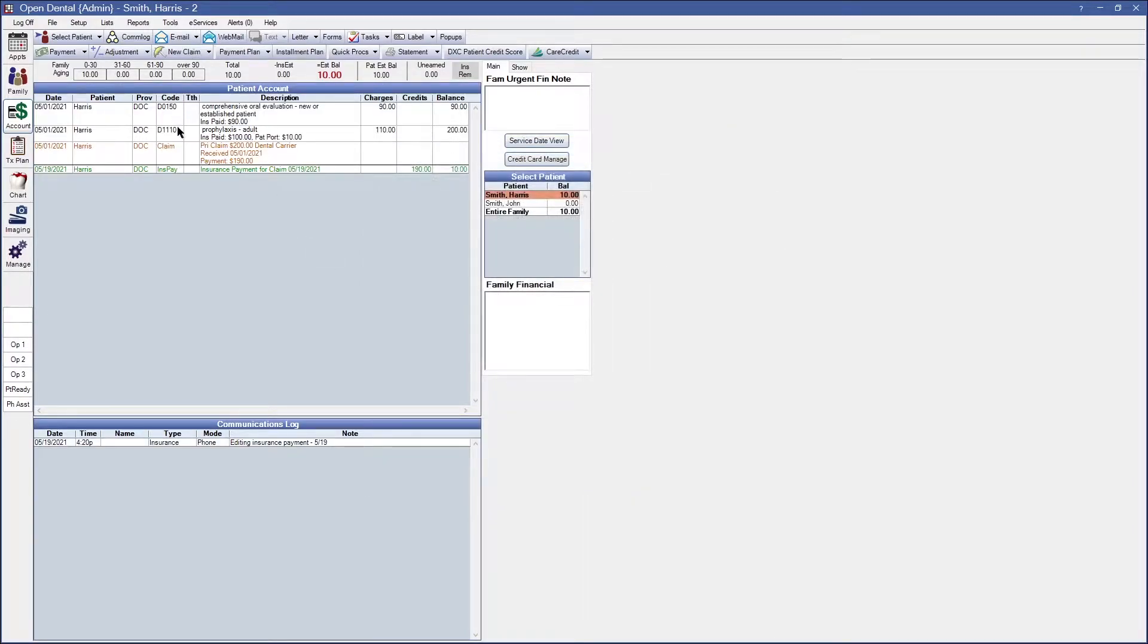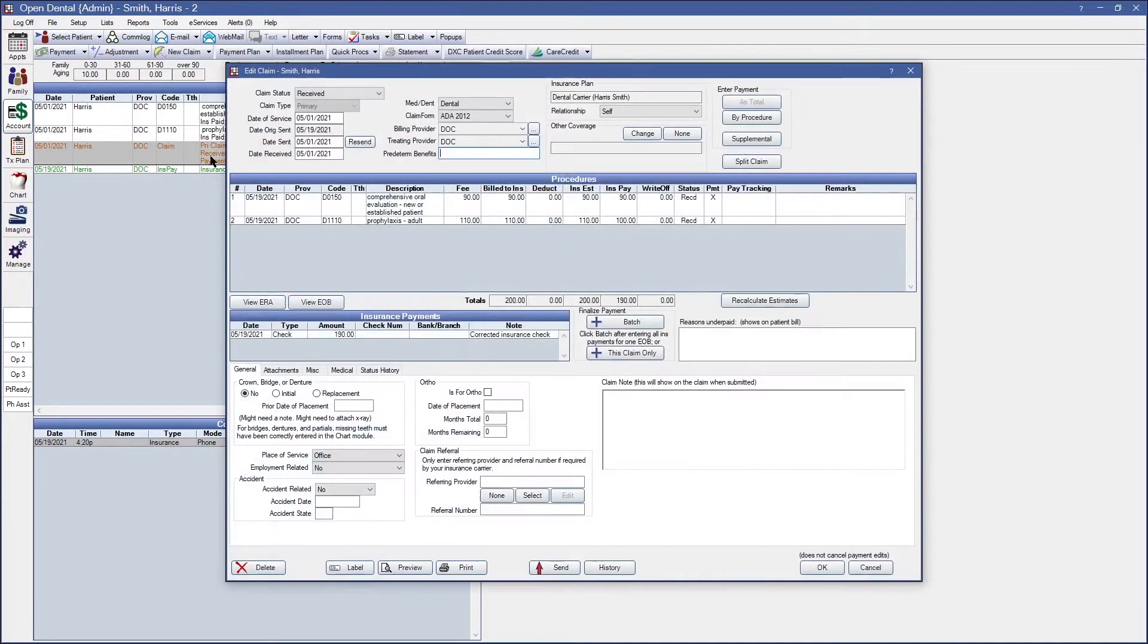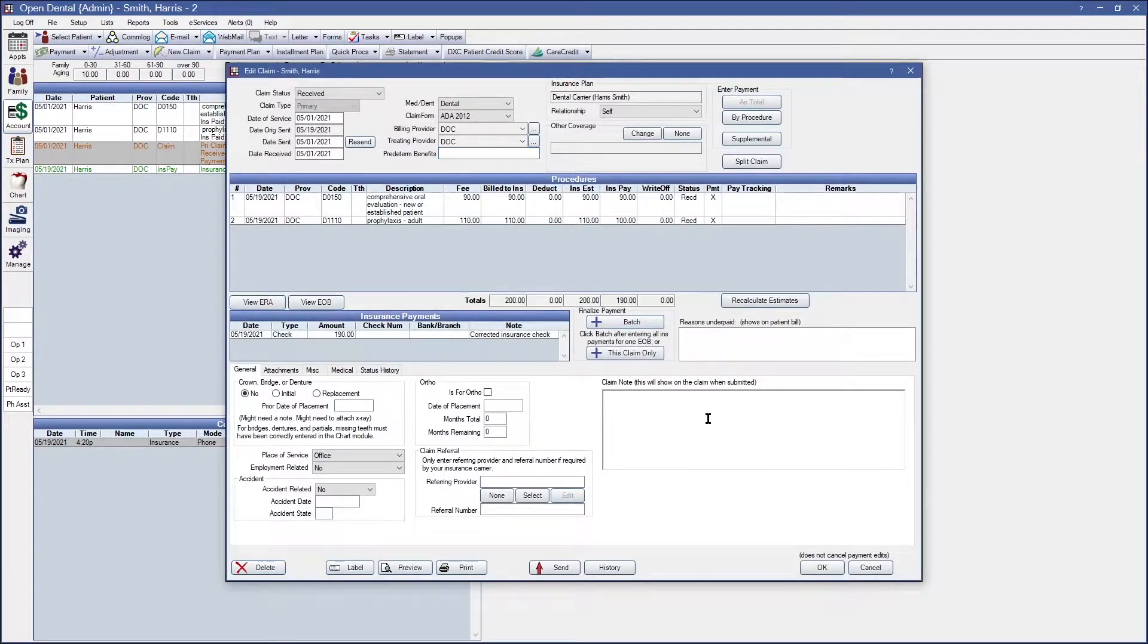You can either do it through the com log so it gets added to the communications log for this patient or you can also double click onto the insurance claim and add a claim note at the very bottom right side.